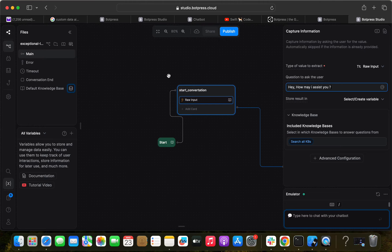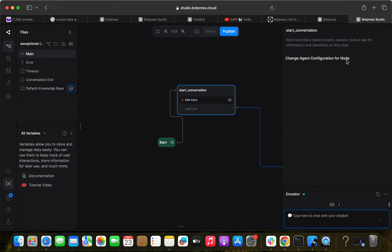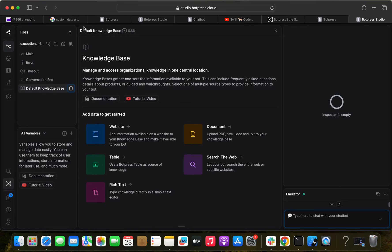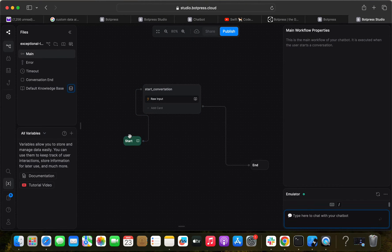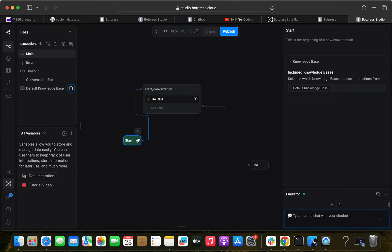If you click on the start node, you'll find an option for a default knowledge base. Inside there you'll find the knowledge base, which manages and accesses the organization's knowledge from one central location. We can add websites, tables, rich text, documents, and other kinds of content. We can reach this by clicking the book icon on the start button, which shows 'Include Knowledge Bases.'